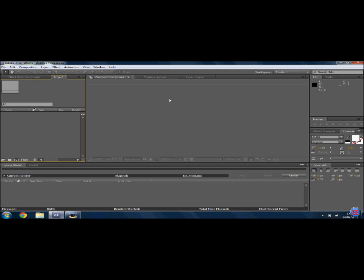Again, I'm sorry for the quality. I've had to switch my screen recorder because my other one has failed. So first, what you're going to do is make a new composition.